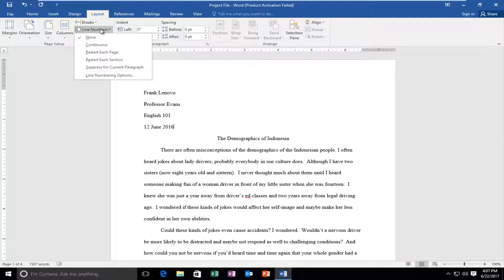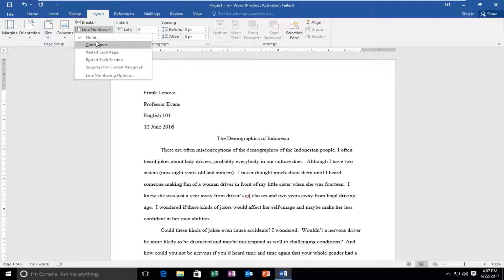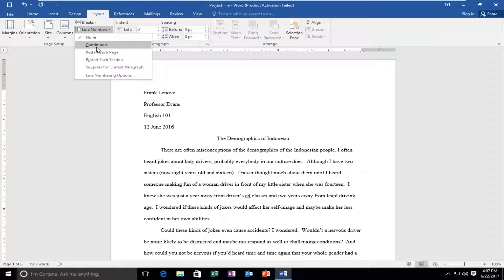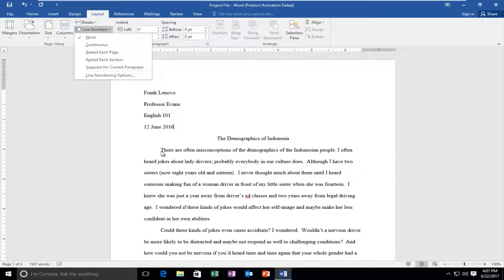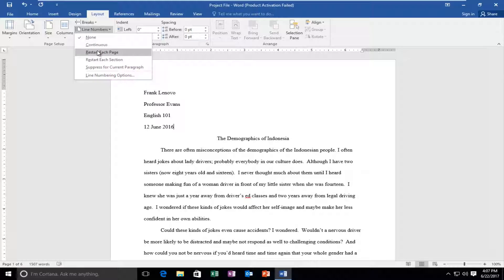So you have a few different options here. You can do a continuous line number so that every line will have a different number. You can restart the numbers at every page, so once you get to the bottom of one page, it'll start again at 1 on the next page. You could restart every section.